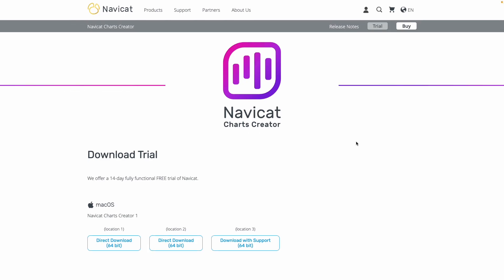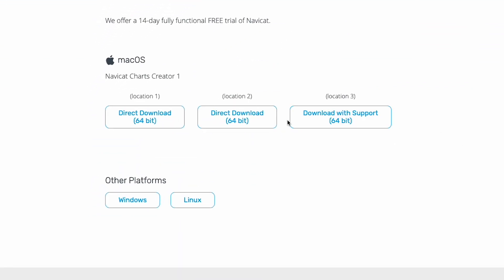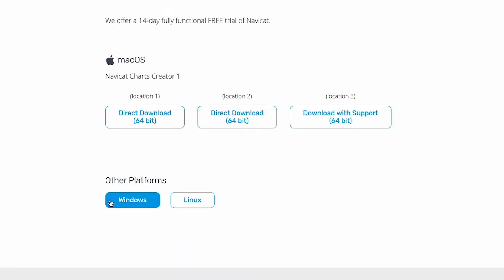To download and install it, just click the link in the description. Like all of NaviCat's products, it's cross-platform, so there are versions for Mac, Windows, and Linux.